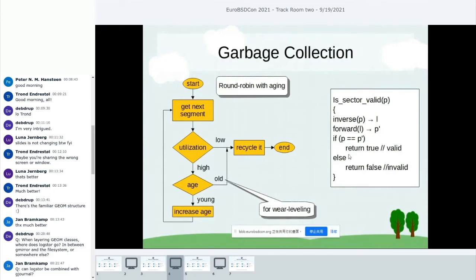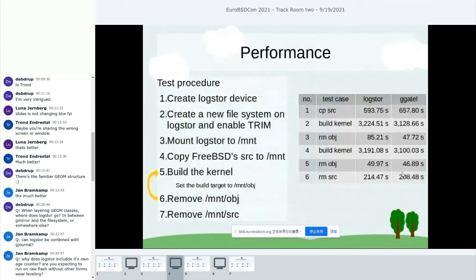The age check is for wear leveling. During garbage collection, we need to know whether a sector in the segment is valid. Each sector has a physical address p. We call the inverse function to get the logical address, then call the forward map function to get the physical address p'. If p equals p', the sector is valid; otherwise it is invalid.